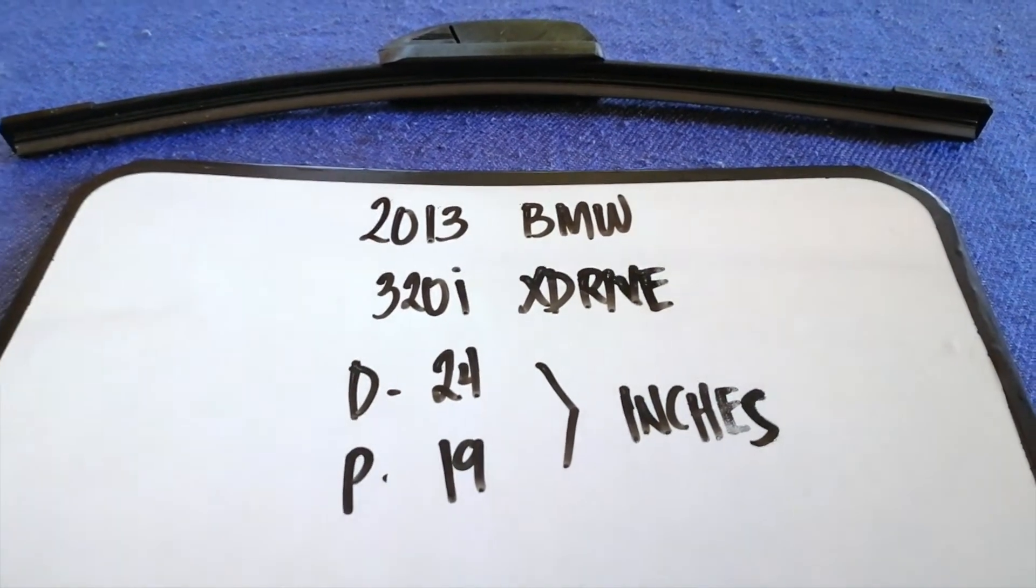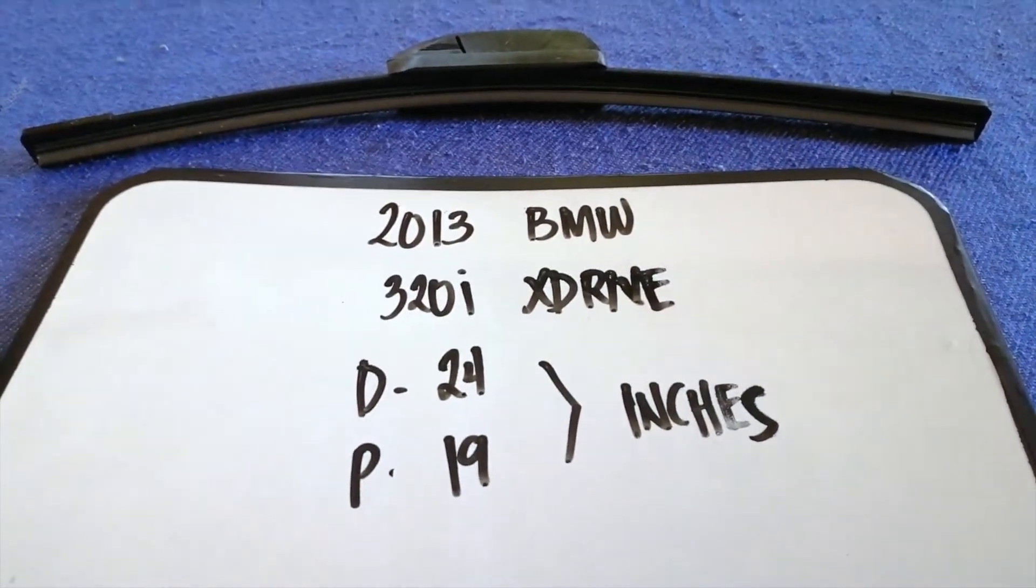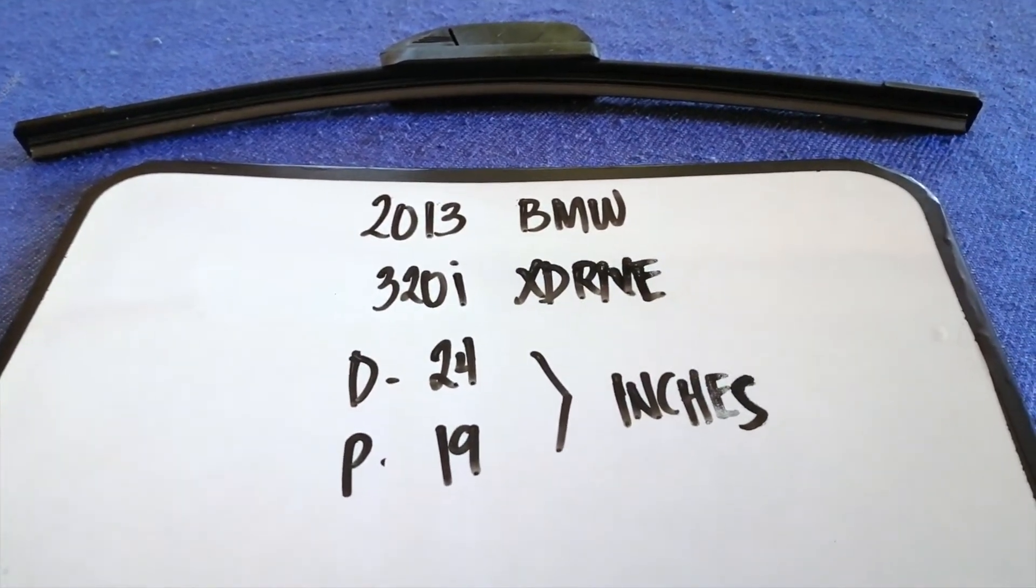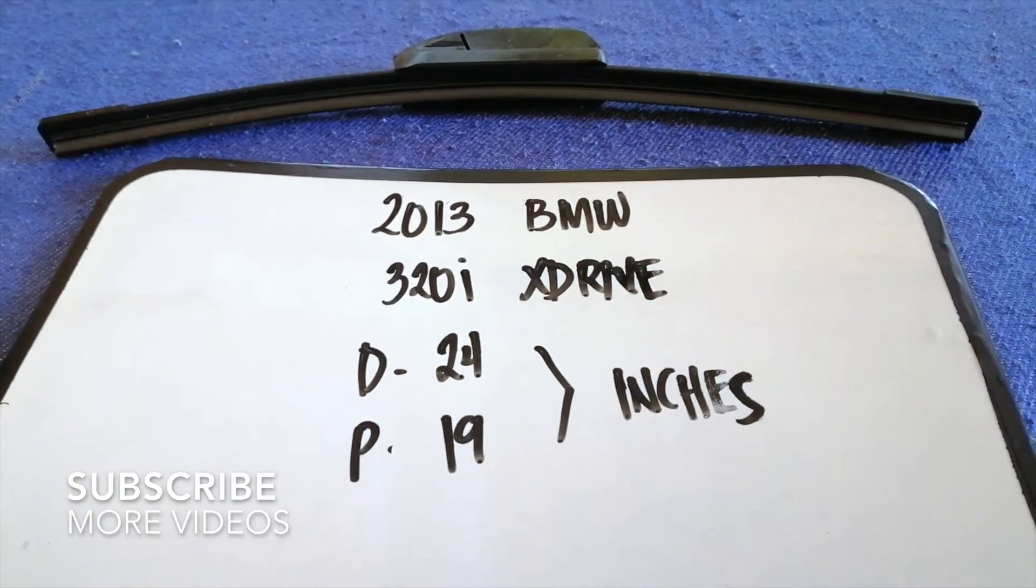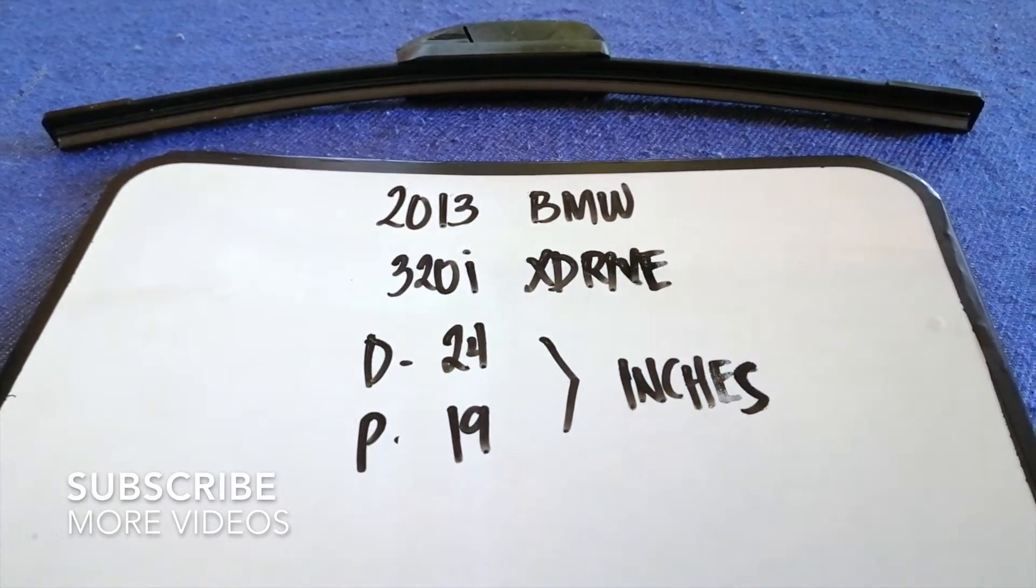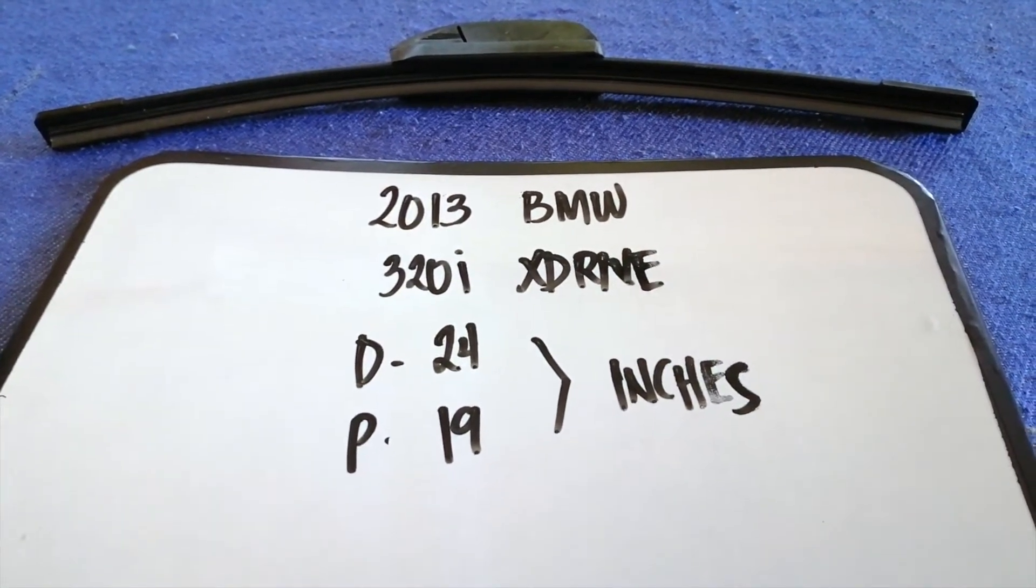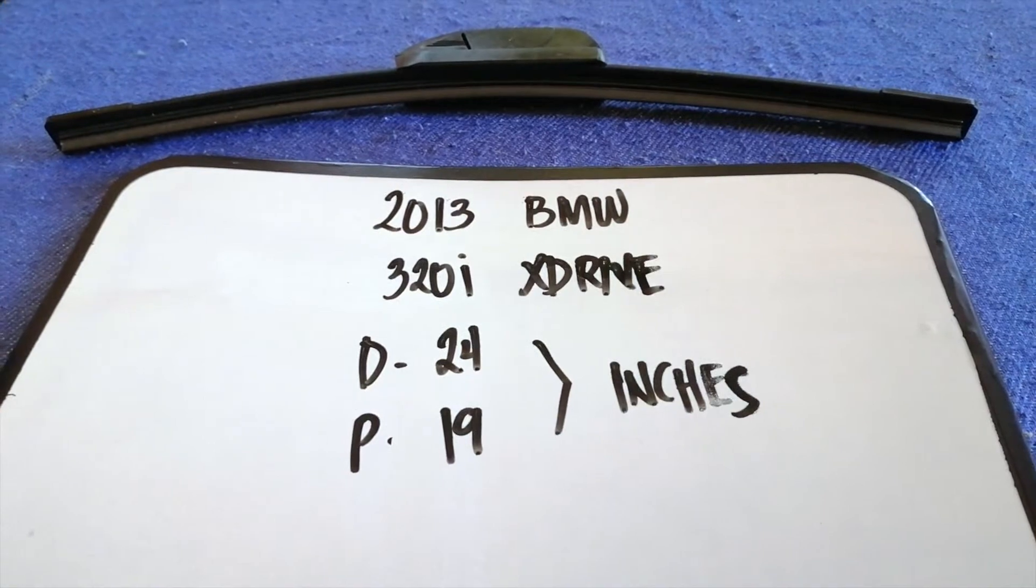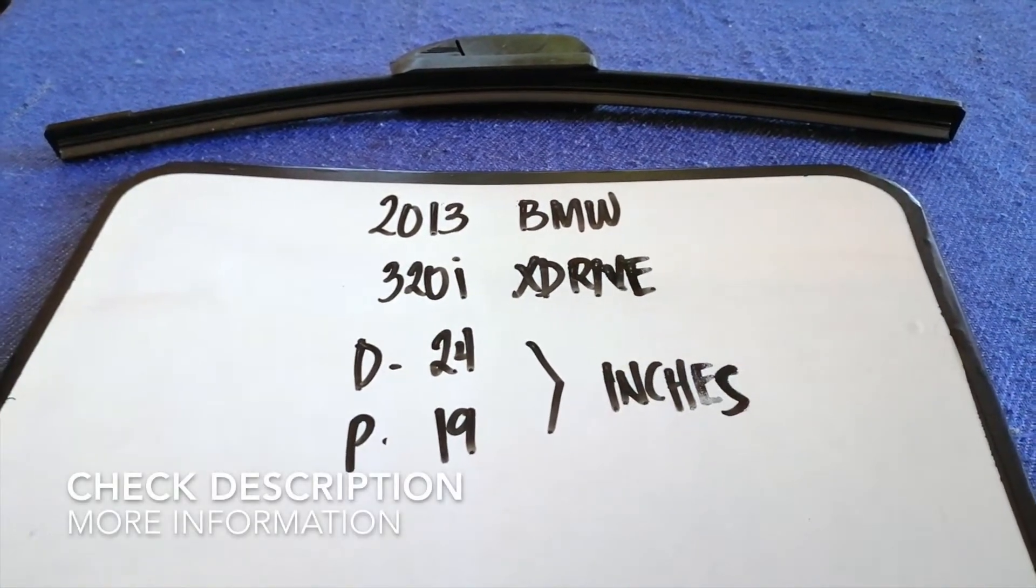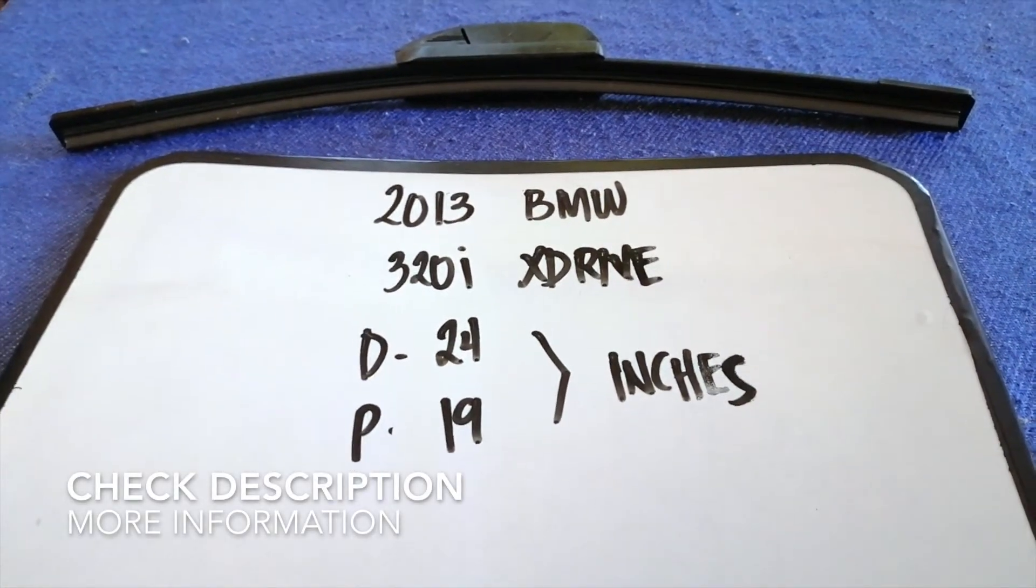Hey welcome back guys, today we are going to talk about changing wiper blades for the 2013 BMW 320i X Drive. Whether we have to change a wiper blade that is damaged, stolen, old, or not working properly, it is very important to keep yourself safe while driving.